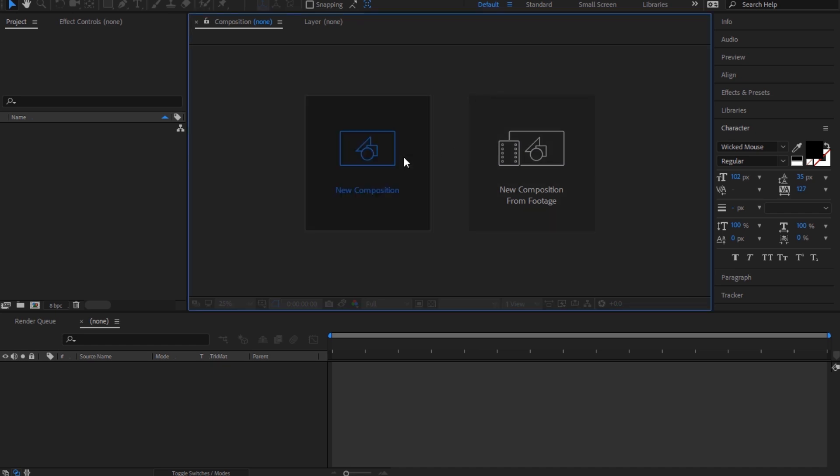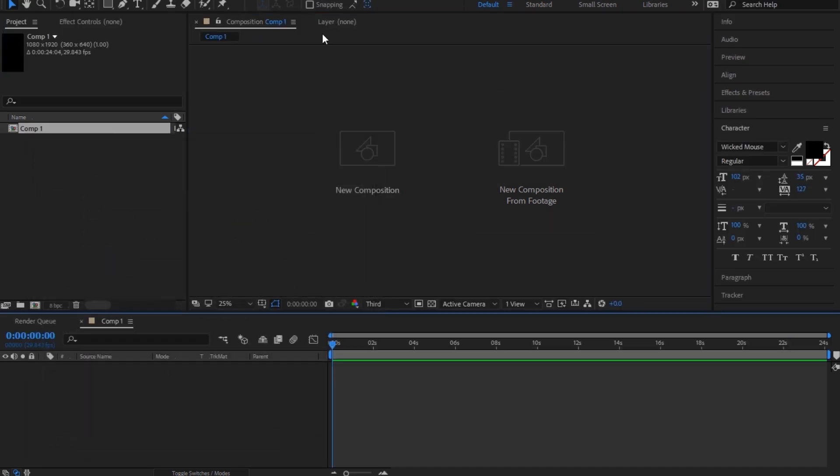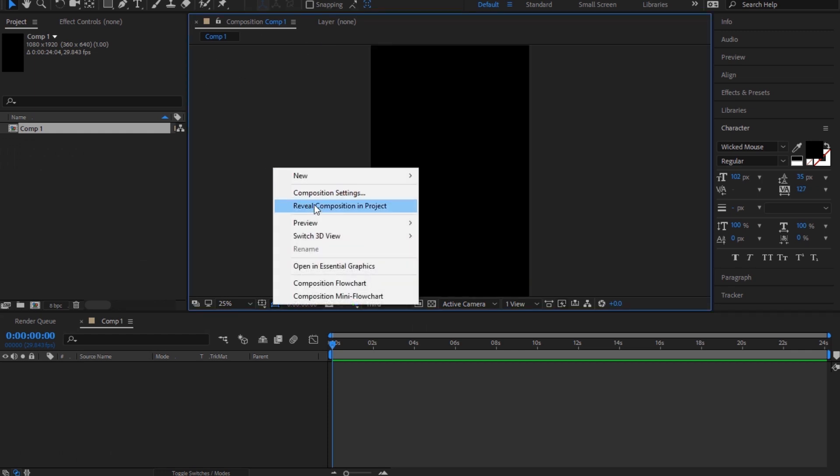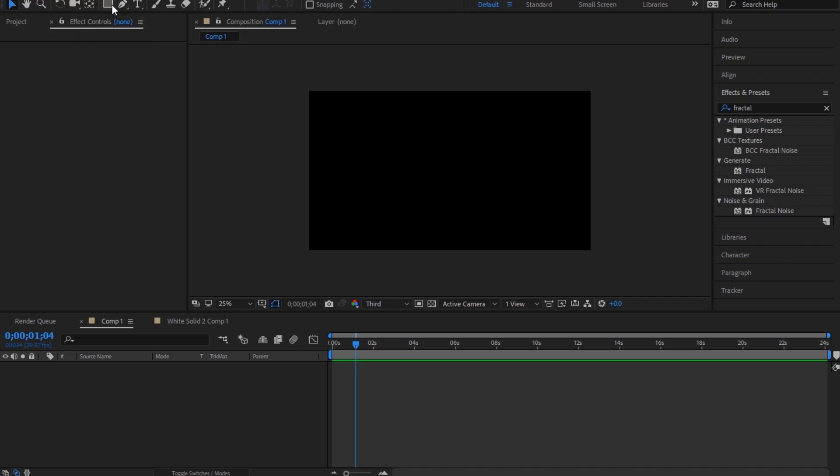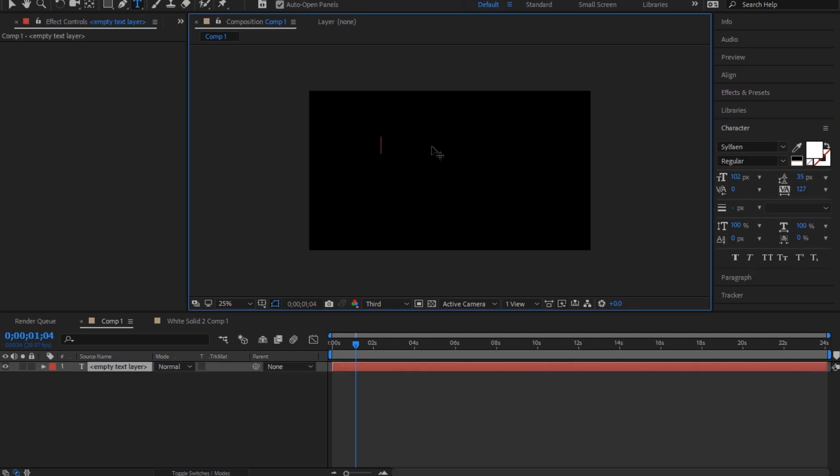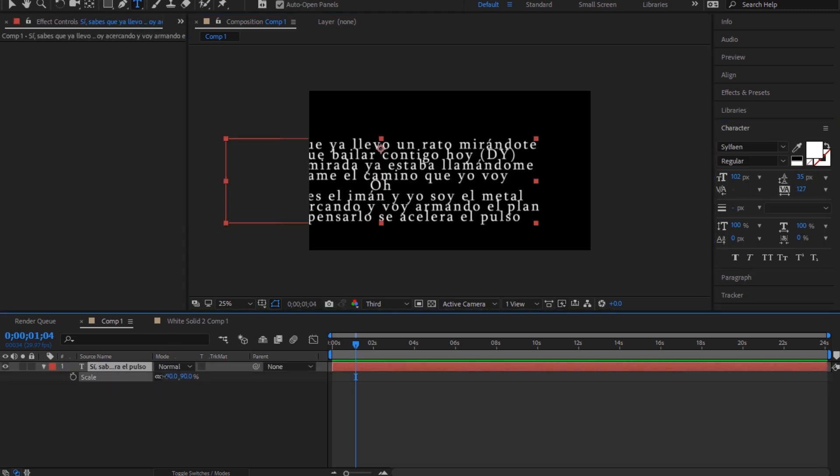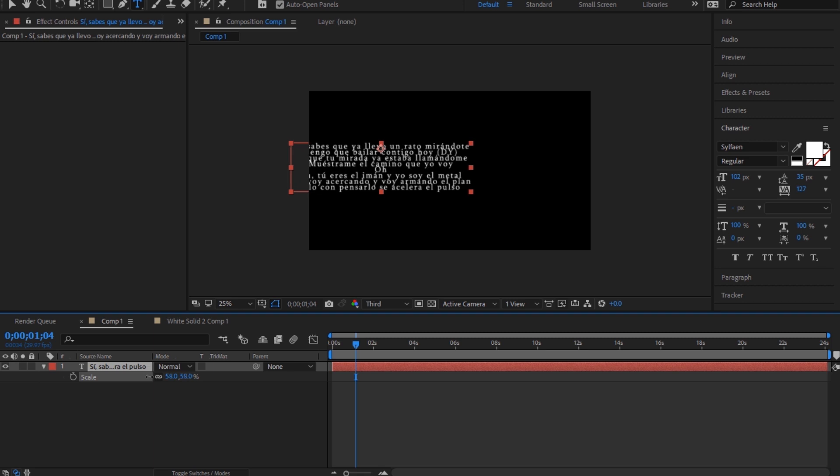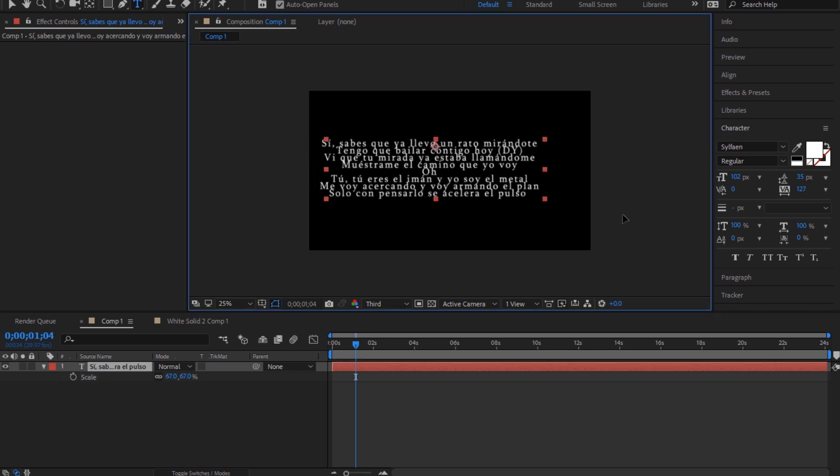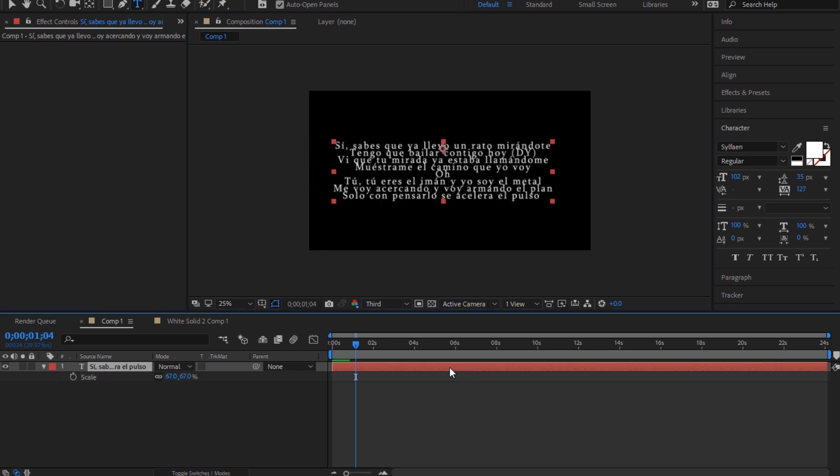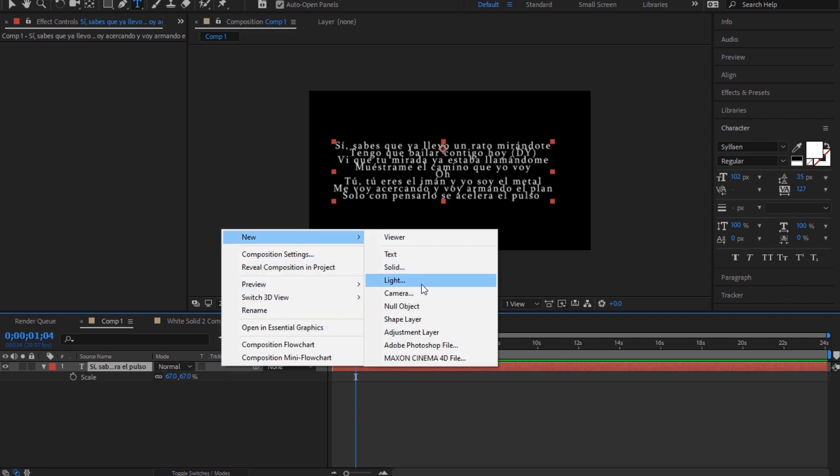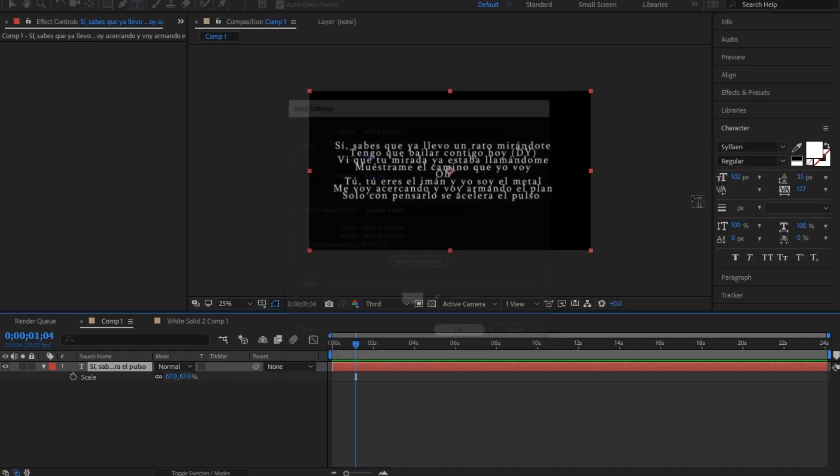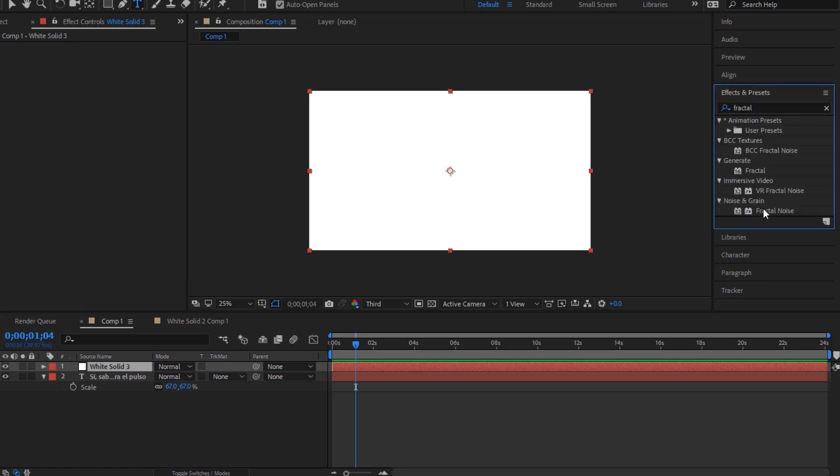I'm gonna show you. So I'm gonna make a new composition. When you have your new composition, just have your text—I don't know whatever, this is Despacito lyrics. What you want to do now is make a new solid. Doesn't matter what color it is, and then add fractal noise.